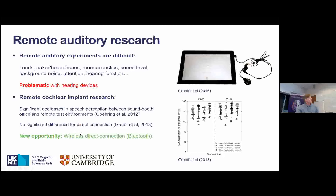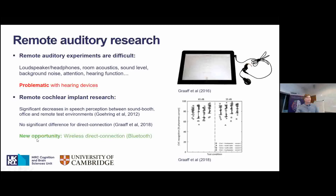More recently, what has been done is to use some sort of direct connection device — taking a cochlear implant speech processor and sending it home to participants together with a tablet computer running the experiment app. That approach has shown useful, comparable data, but it's quite an effort and expensive — each device costs around £10,000. But now there's a big new opportunity: cochlear implants now have wireless direct Bluetooth connection integrated into the device, so we can transmit sound directly and get rid of those acoustic problems.